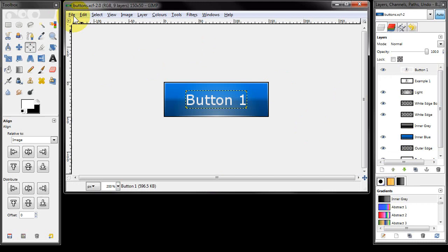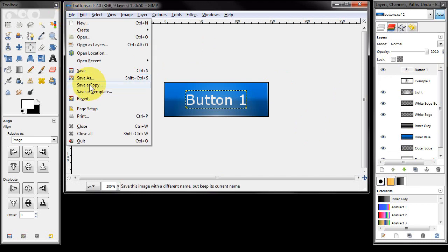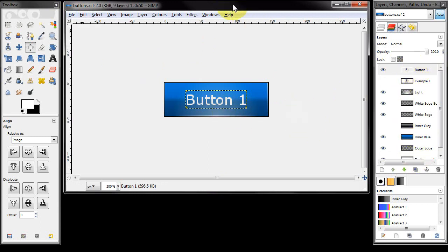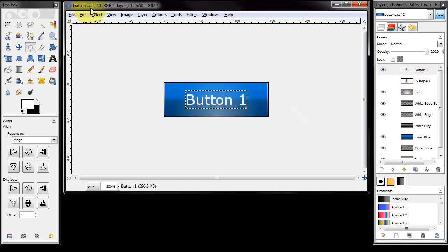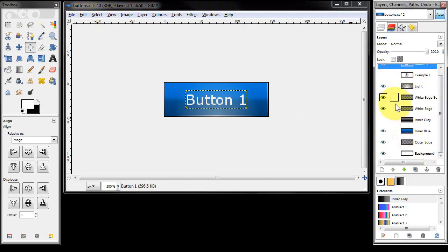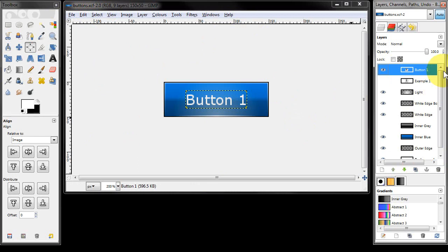If you save as PNG or JPEG or something like that you effectively lose all these layers. So it's always good to keep the master copy in XCF format so you can always come back to it and play with these layers as you need to.